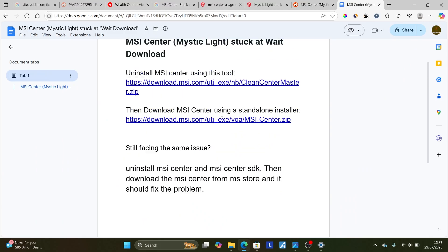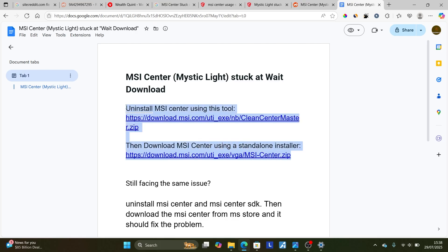But first, try uninstalling MSI Center using Clean Center Master. After that, download using the standalone installer link — that should fix your problem. Thank you so much for watching this video. I hope this has helped you, and I'll see you next time.